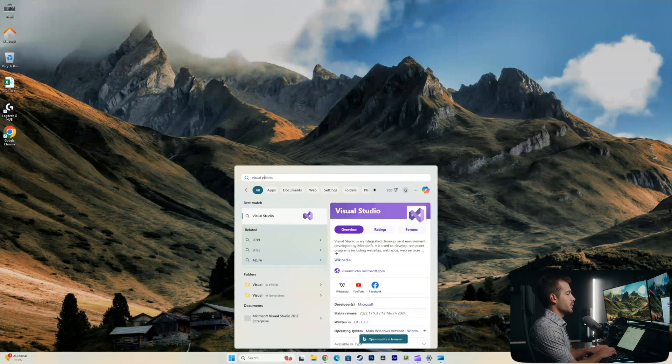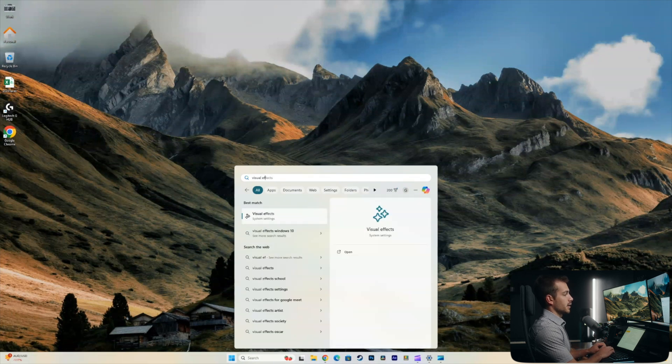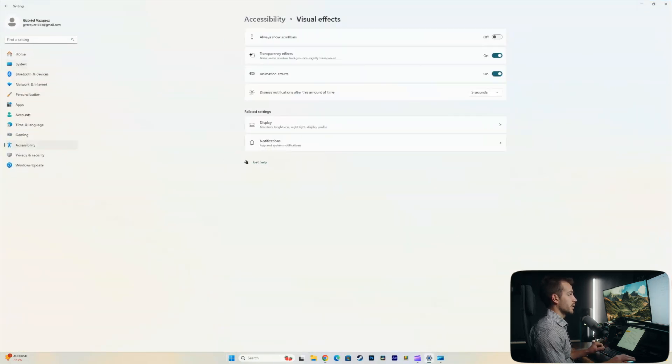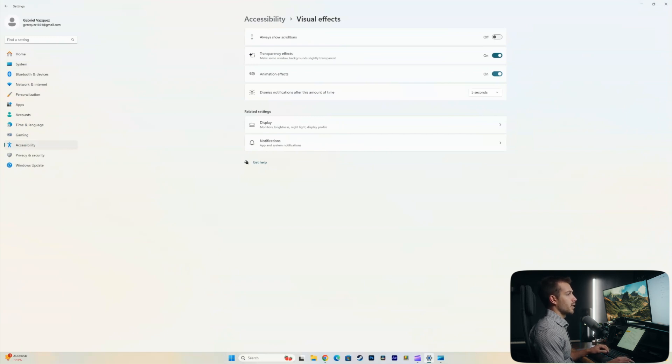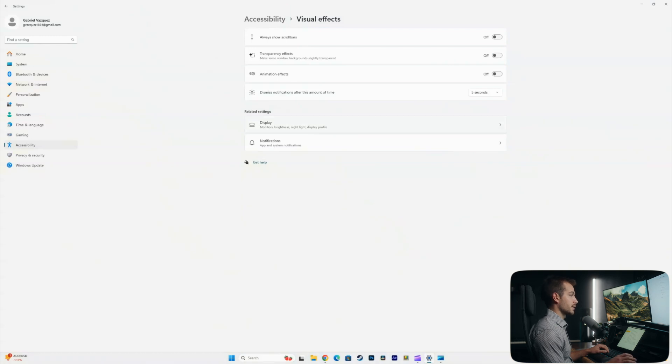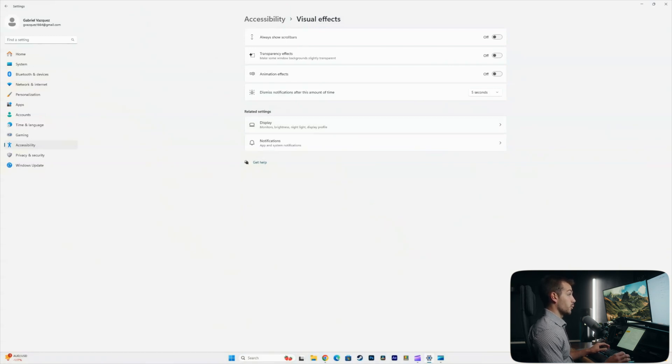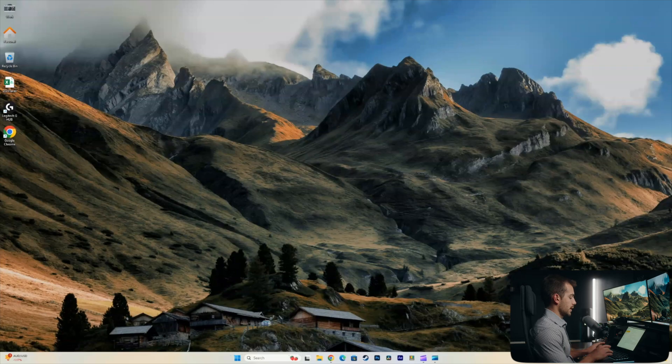In the start menu, you can just type visual effects. It'll pull it up as a system setting. We can also get there manually from the system settings. And then from here, we could simply just turn off our animation effects, and we could turn off our transparency effects. It's going to help save your processor and GPU from working that little bit extra harder to do these animations.